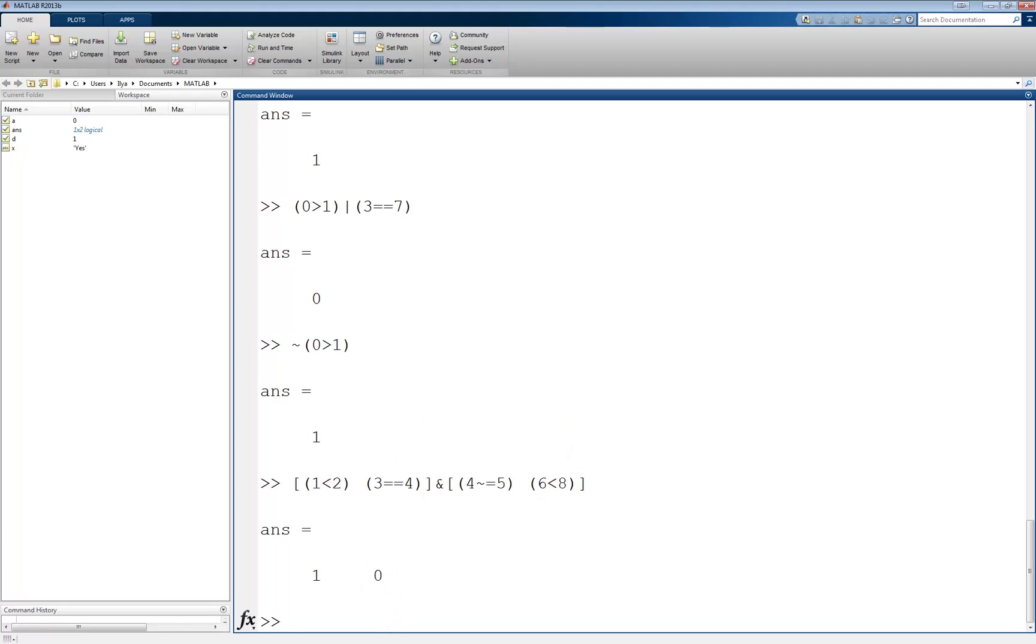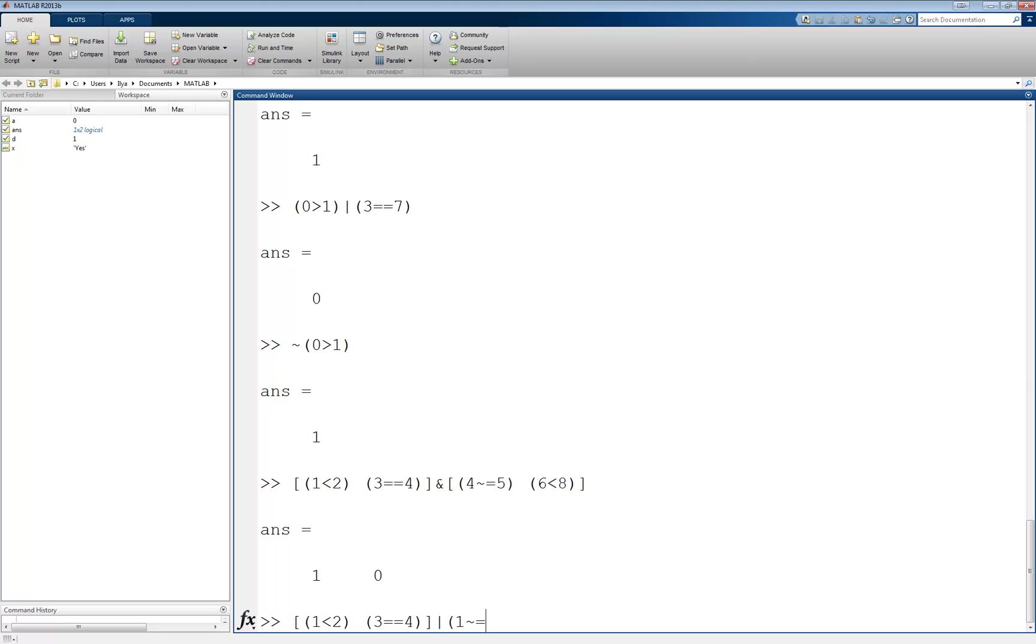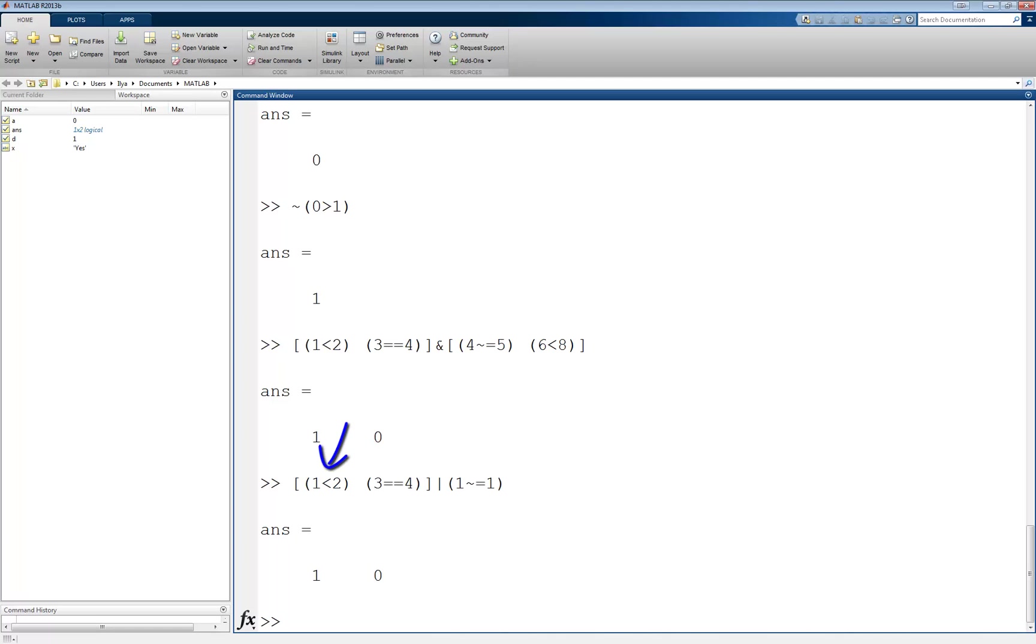Once again, as with the relational operators, a vector or a matrix of logical values can be compared to a single logical value. For example, [1 less than 2, 3 equal 4] is a vector, and we will OR this with 1 not equal to 1. Returns the vector [1, 0], since 1 less than 2 OR 1 not equal to 1 evaluates to a 1 since the first expression is true, while 3 equal 4 OR 1 not equal to 1 evaluates to a 0 since both are false.